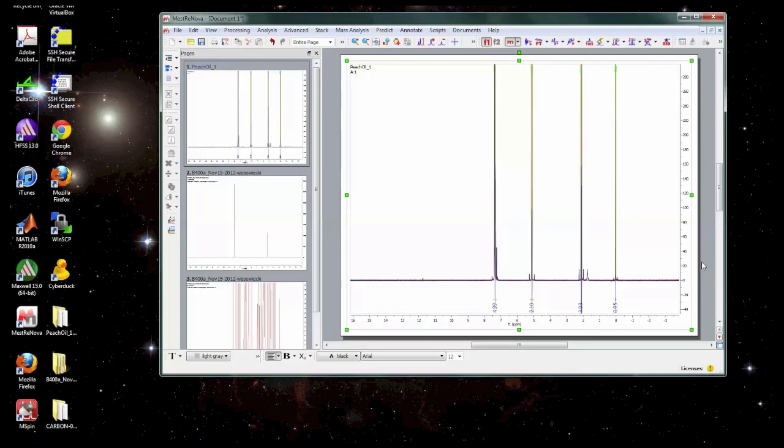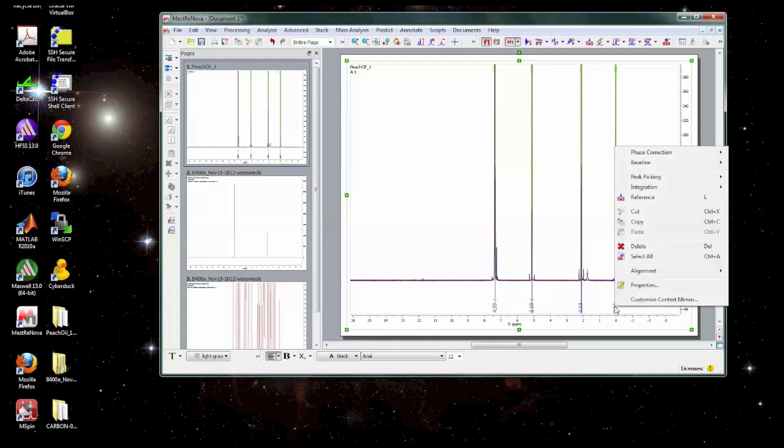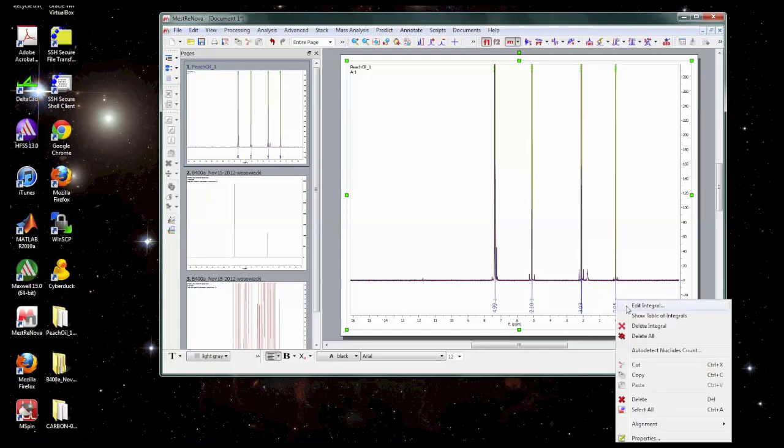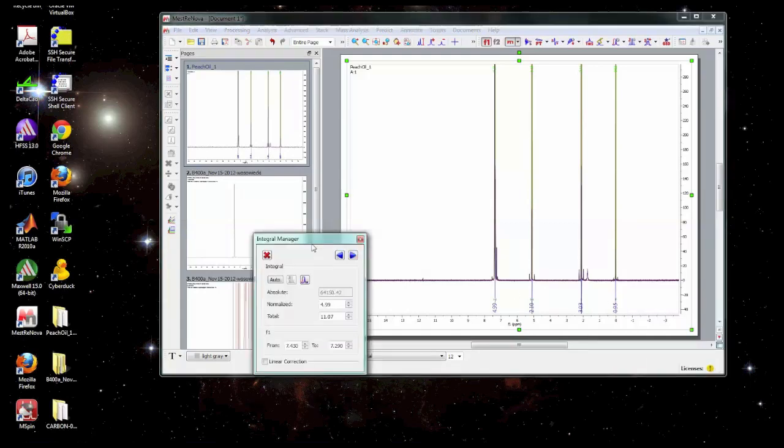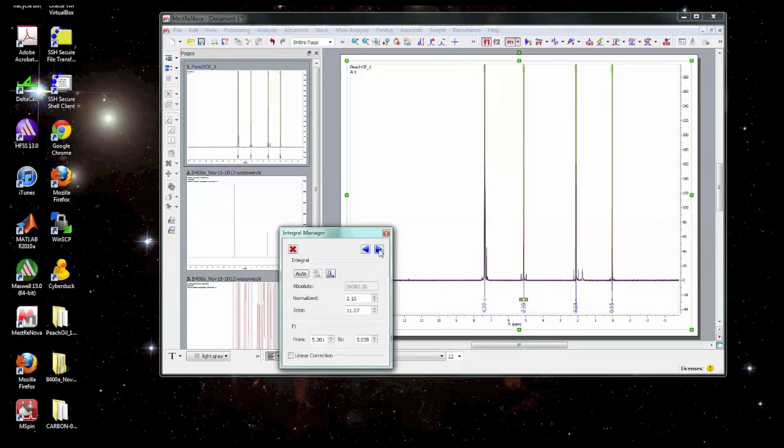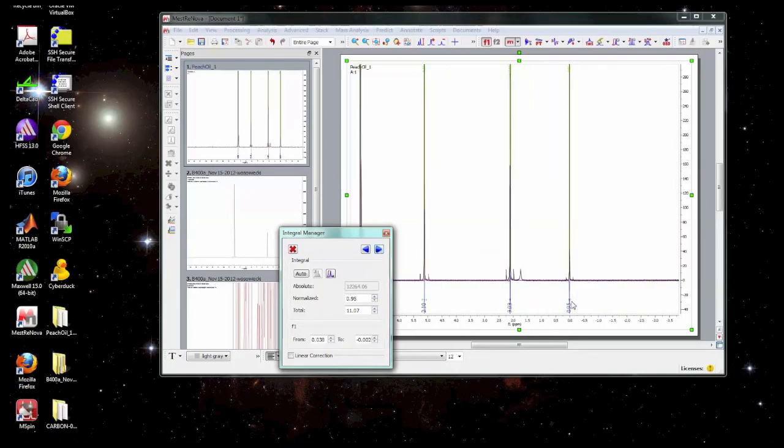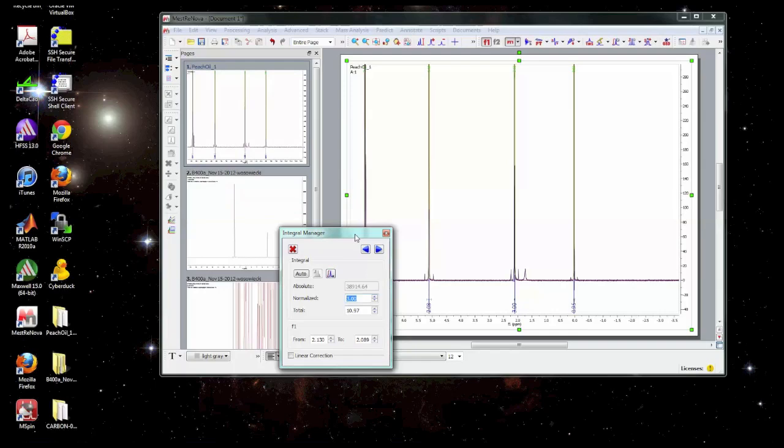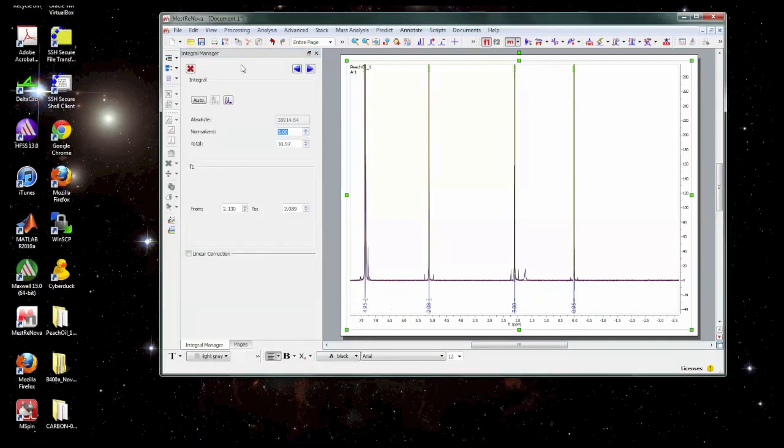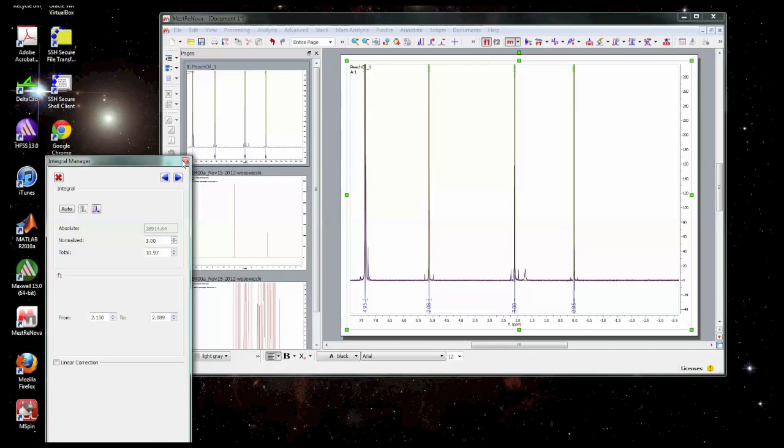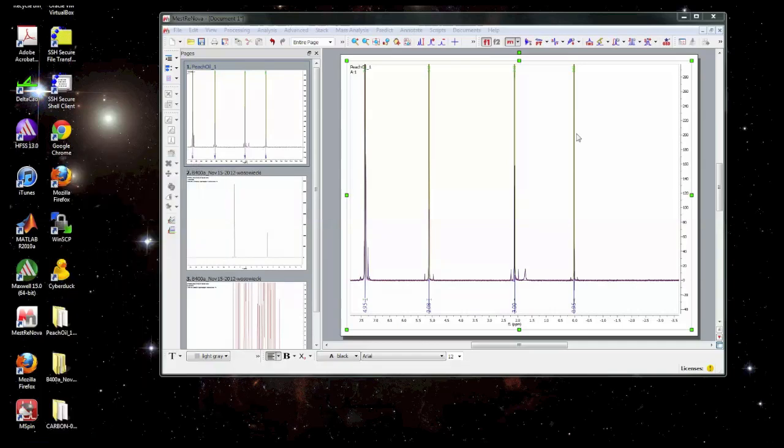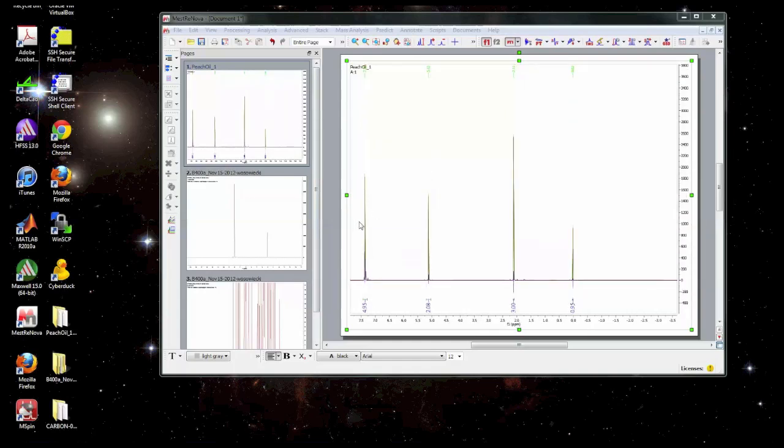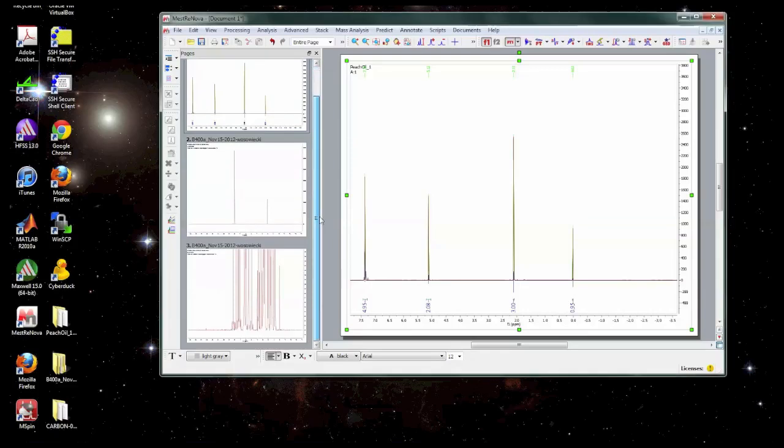Once you've got the spectrum integrated, then you could go in and normalize it. You can go there by right clicking on the integral, go to edit integral, and you can pick which integral that you're editing. So I'm going to choose this one, for example, and set it to three. And it will update all of the other values to be based on that integral. Okay, once we've got all our integrals set, then we can move on to the next step, which in this case, there's not much to see because each one of these peaks is a singlet. But in some spectra, you will have multiplets. So we'll move on to this spectrum here that has a lot of peaks.